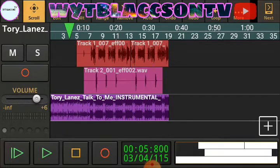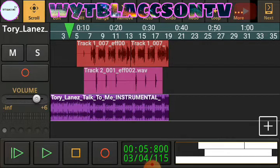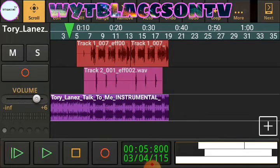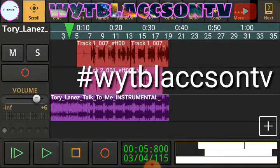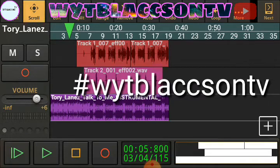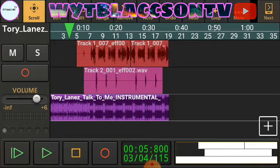Once again, thank you for watching — you guys are a blessing. I appreciate your engagement and love in the comment section. The giveaway is coming where I'm going to give away presets to about five people. All you gotta do is go on Instagram, Twitter, or Reddit and tag me when you're making a video using the hashtag WytBlaccsonTV, and you might be one of the five people to win the presets giveaway!